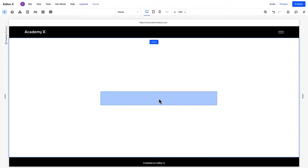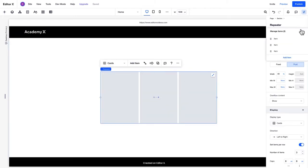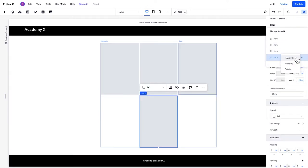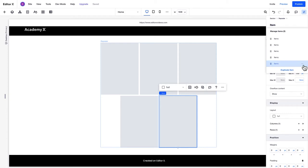The responsive boxes inside repeaters are called items. In the Inspector panel, you can add an item, duplicate an item, or rename items. Note that if we rename an item, all the other items in the repeater will be renamed too. You can also delete items from here.